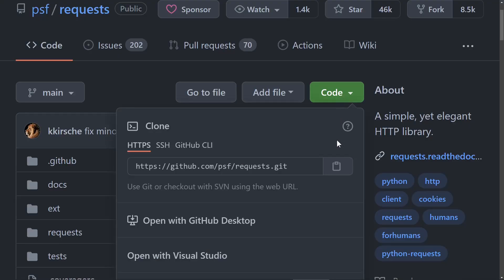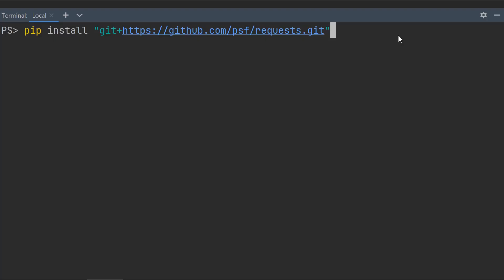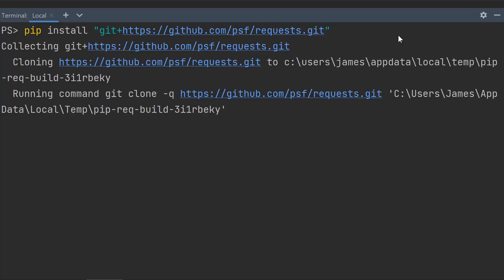Take the git URL to your favorite project and add git plus in front. Then you can just pip install it to try out the latest commit from that repo.